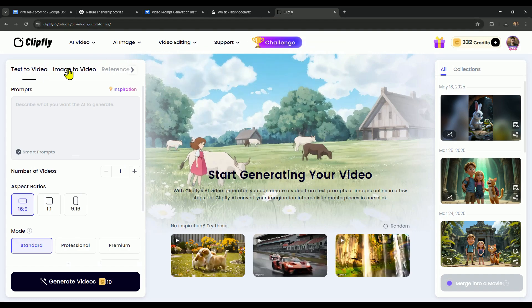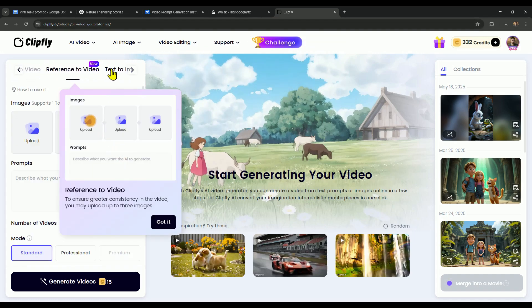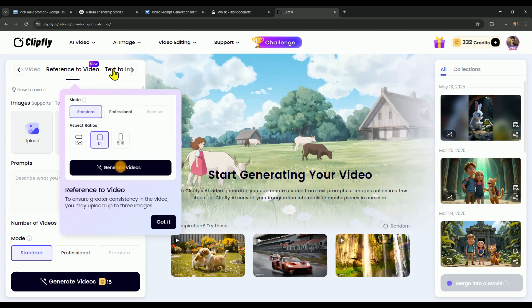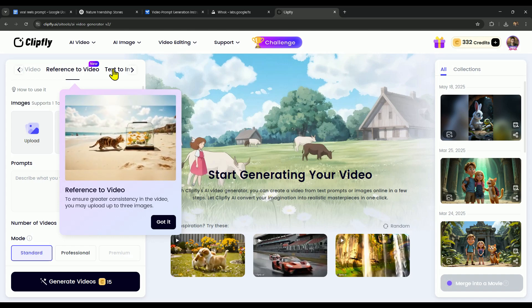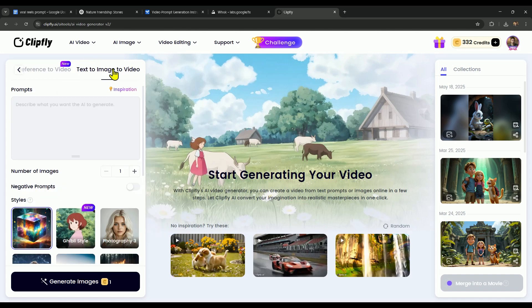On ClipFly, we can use Text to Video, Image to Video, and Reference to Video, where you can upload three images and generate a video from them, just like you see in the example. Apart from that, there's also a Text to Image to Video option, where you can generate images and turn them into video all in one place.